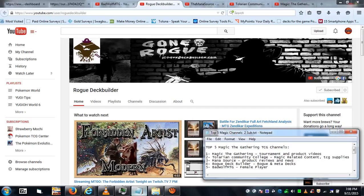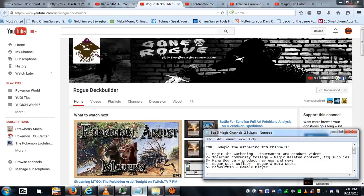Number four: Rogue Deck Builder. They subscribe for both rogue and meta decks, so I can see what people are playing, see what certain decks are.